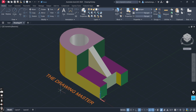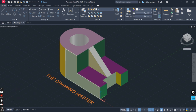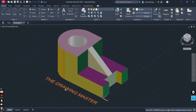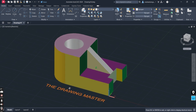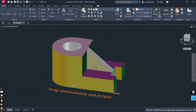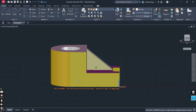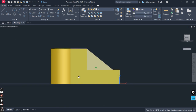Here you can visualize the orthographic projection of the object. You can see one object — this is the isometric view of the object. This one is the front view, so let's see its front view from this direction. You can see this is now the front view of the object.